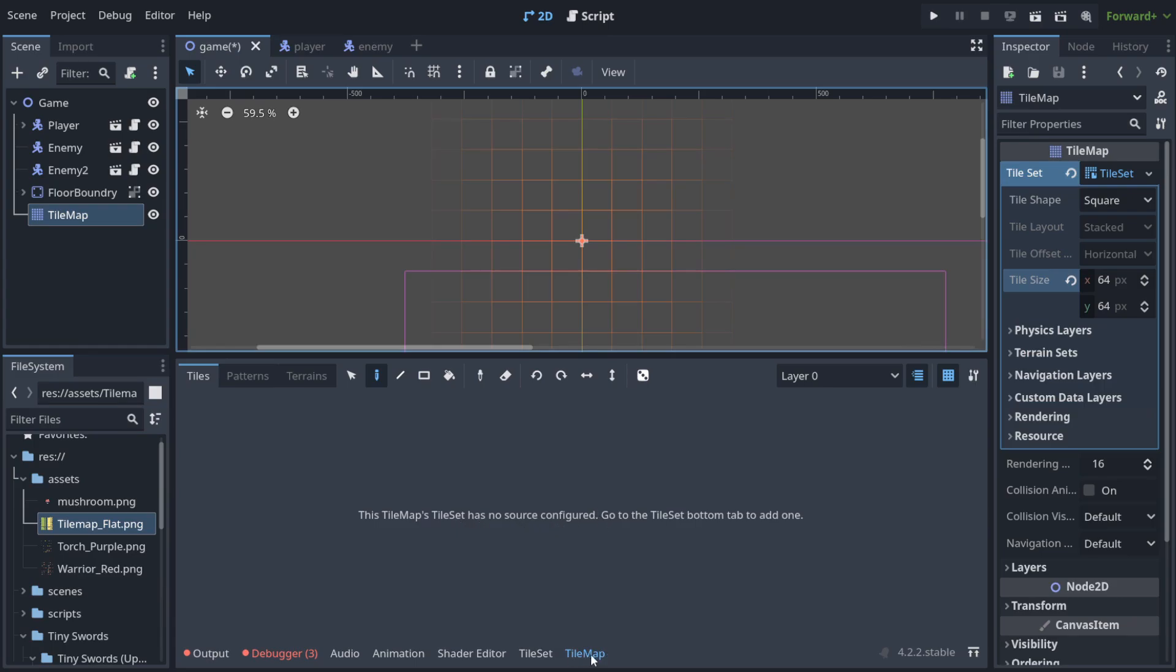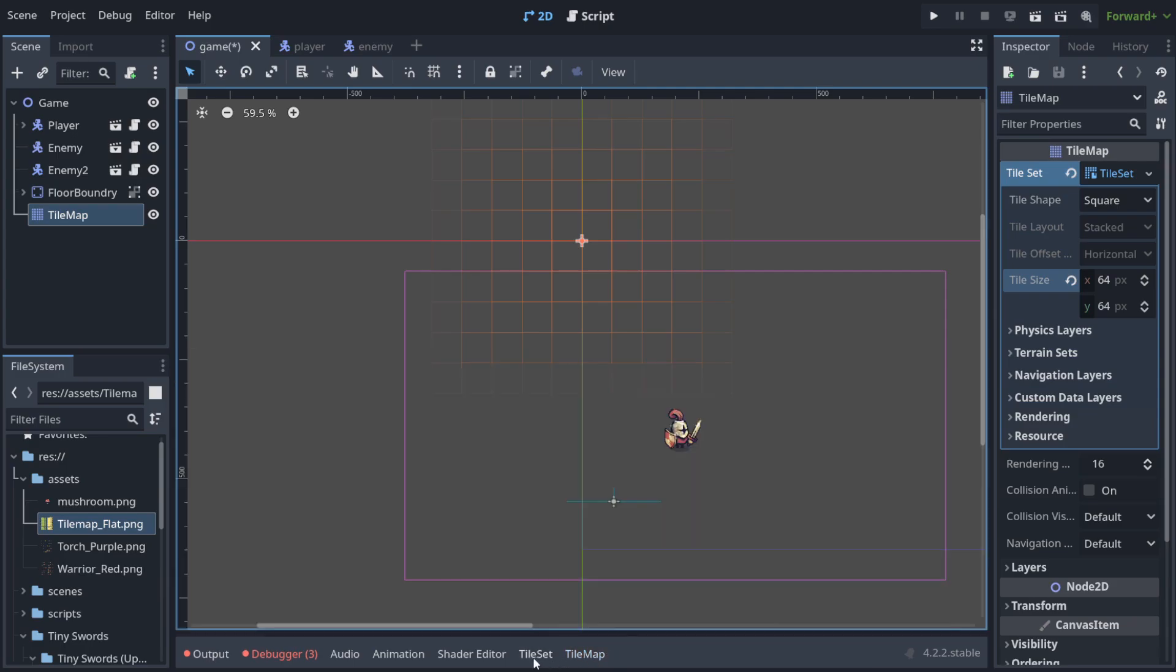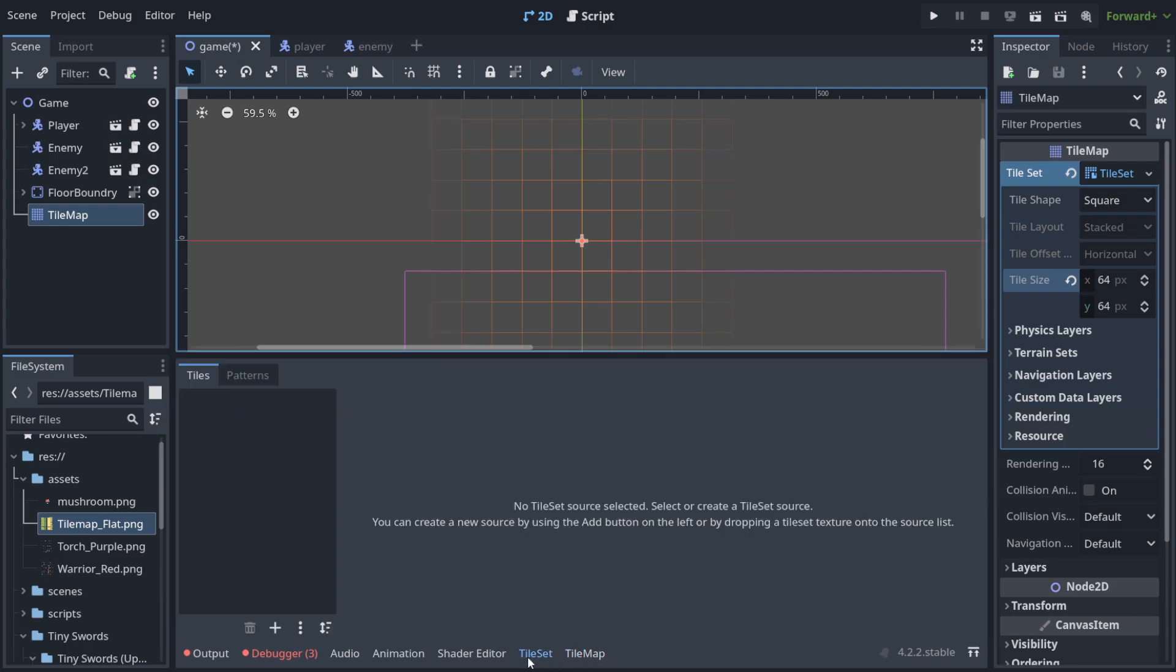The tile map is something that you use to paint your background. You paint from tile map because this is the place where you have all the tiles chosen from the tile set. So now we need to change this and select the source of the set for our tiles.